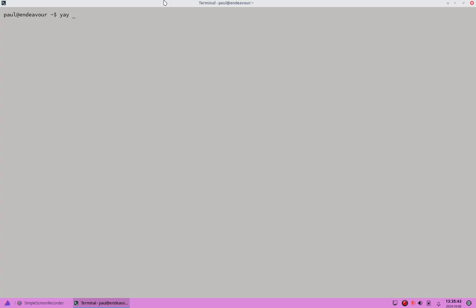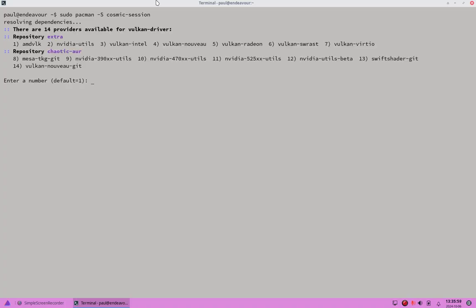You can use pacman with the `cosmic-session` package command instead of just `cosmic`. Let me enter on this to show what the output of `cosmic-session` is.